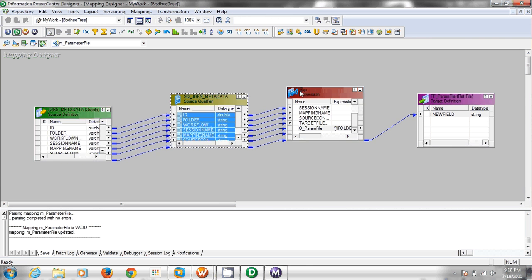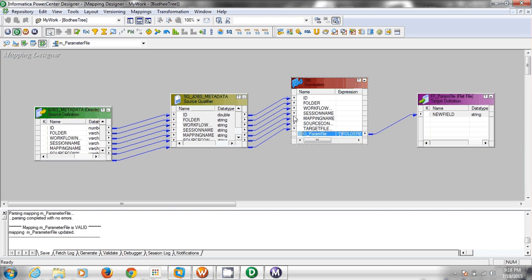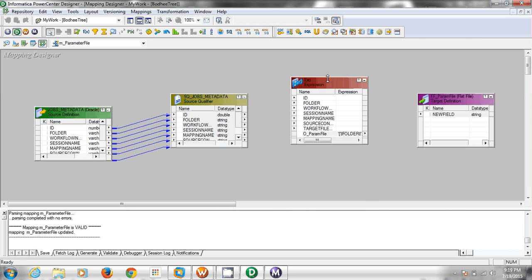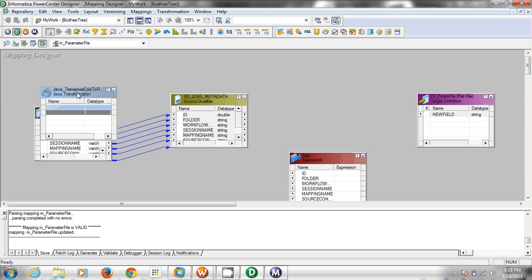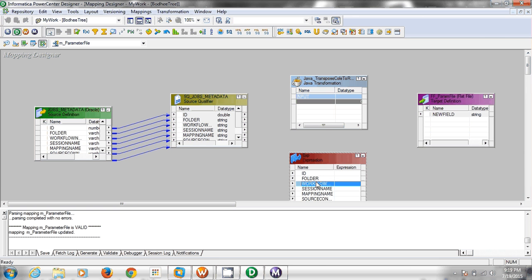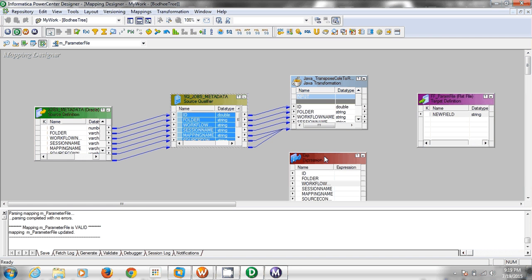Or you can create the same parameter file with the help of a Java transformation. We will now see how to use a Java transformation to create the parameter file. The logic is the same — the logic we are writing in the Java transformation is to transpose columns to rows, the same operation we did earlier in the expression transformation using the ASCII value of char(10). Now here we will use a different approach.